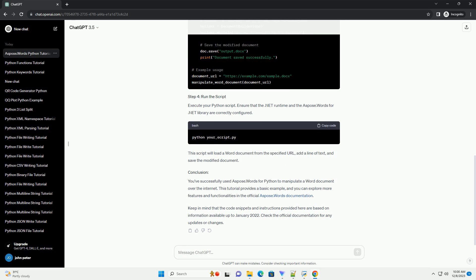Load a Word document from the internet, make modifications, and save it back. Execute your Python script. Ensure that the .NET runtime and the Aspose.Words for .NET library are correctly configured. This script will load a Word document from the specified URL, add a line of text, and save the modified document. You've successfully used Aspose.Words for Python to manipulate a Word document over the internet.